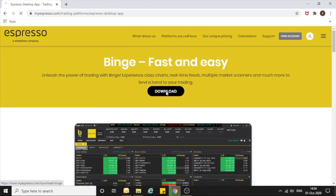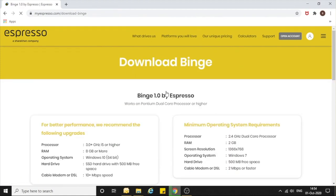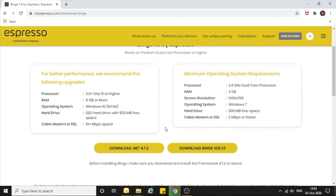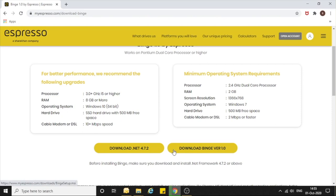As soon as you click on Download, you will see the configuration details. You will come to know the minimum operating system required for your computer, and if you want better performance, which configuration you should use. Two clickable action points are given here.